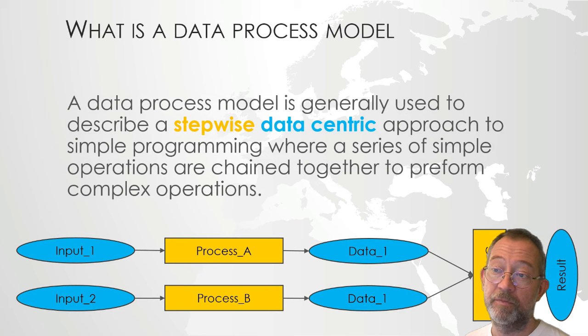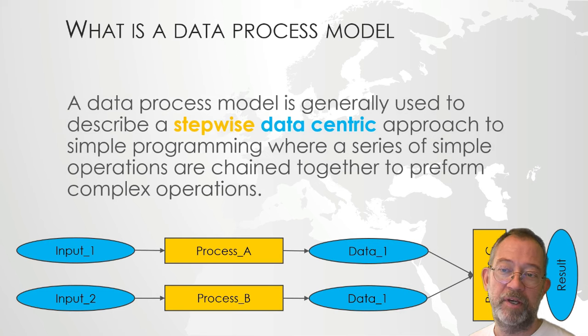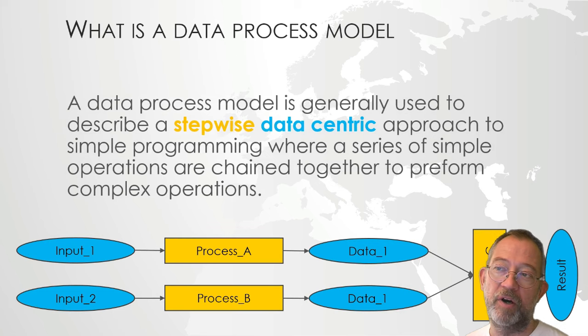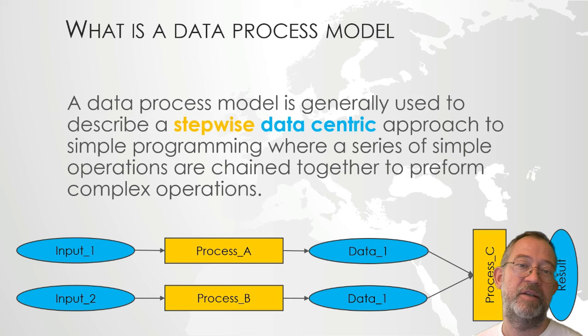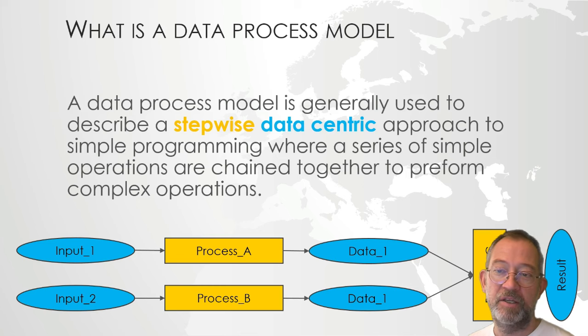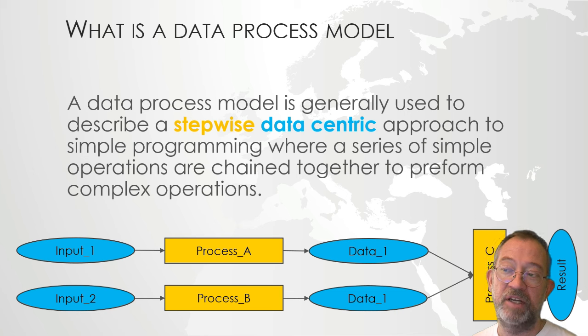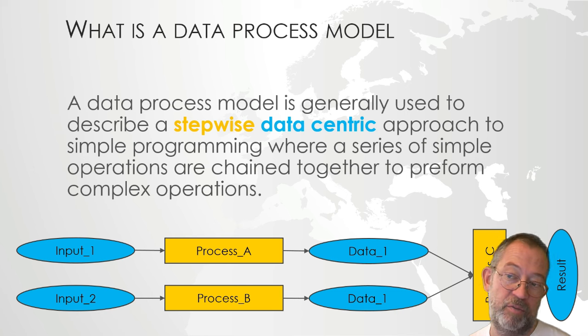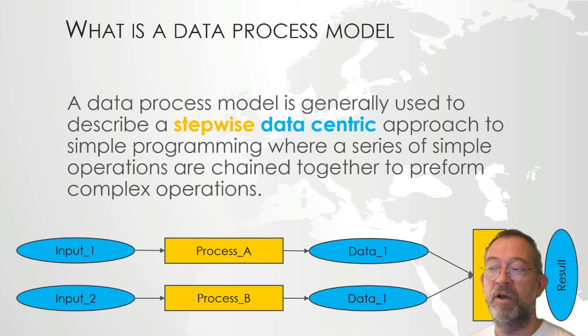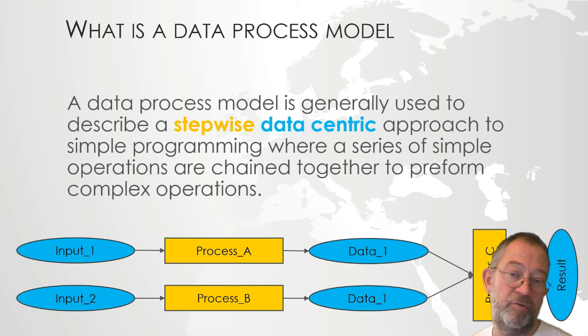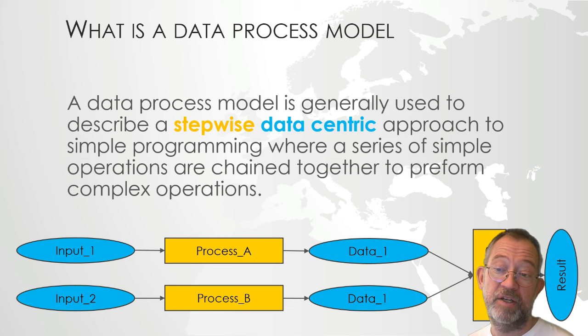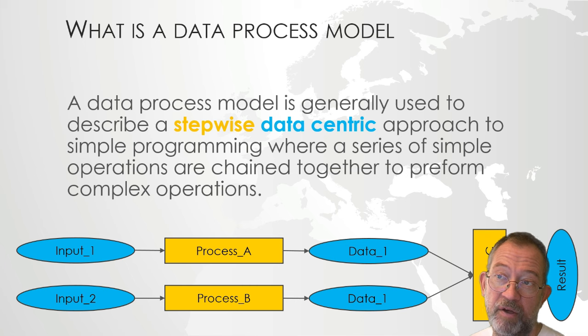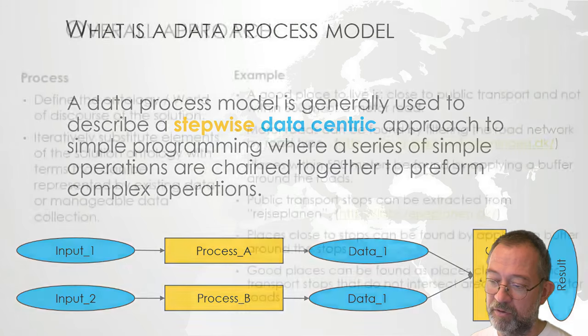First of all, ModelBuilder is just one implementation of what is generally known as a data processing model. A data processing model is used to describe a step-wise data-centric approach to simple programming, where we have a series of simple operations that are chained together to perform complex operations. They are not unique to ArcGIS, you'll find this type of data processing model in many different tools.